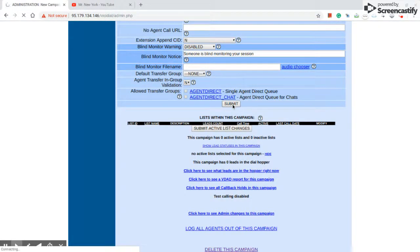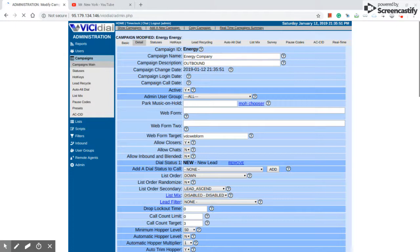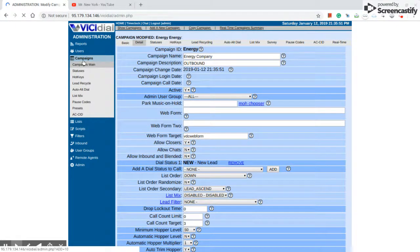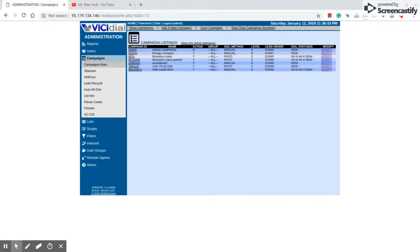We press submit. And this is the way that you can create a campaign — a successful campaign. You press submit and that's the way. Let's check it out right here. Yeah, right here — energy campaign, manual. It's good, good to go.